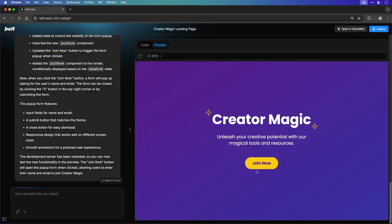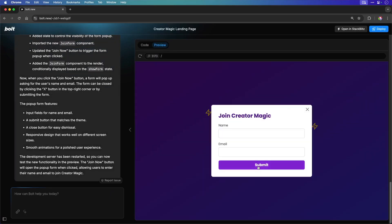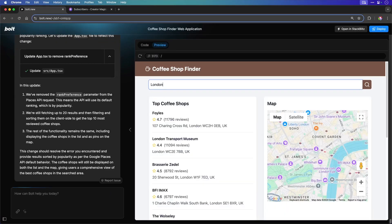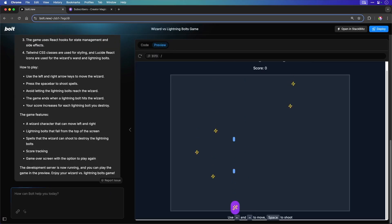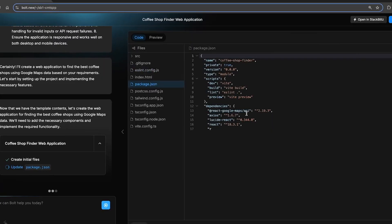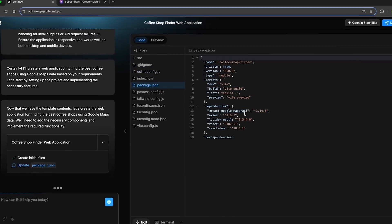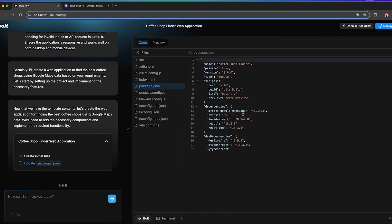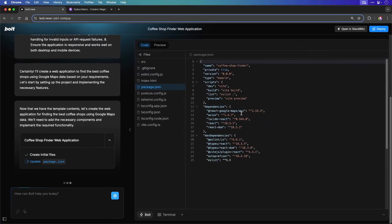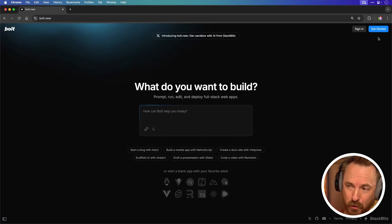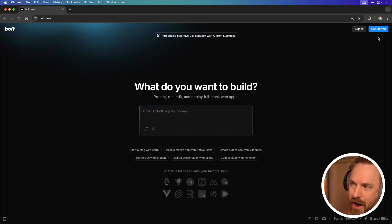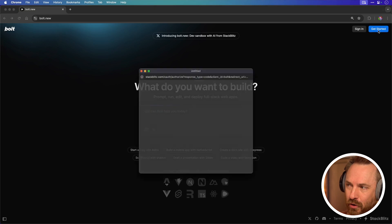It's never been easier to create the website, app, or game of your dreams using no code. That's right, just the English language and a development environment that works in your web browser. No need to install anything on your computer. Bold.new is a brand new product and it's pretty cool.